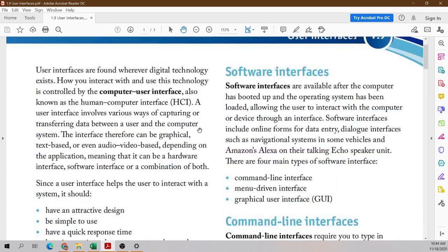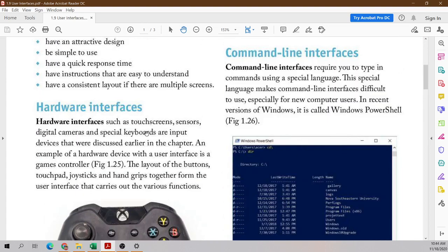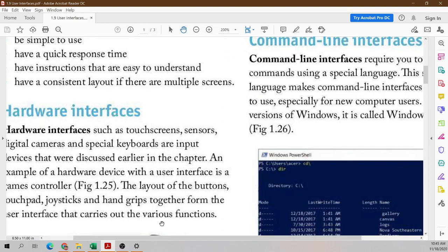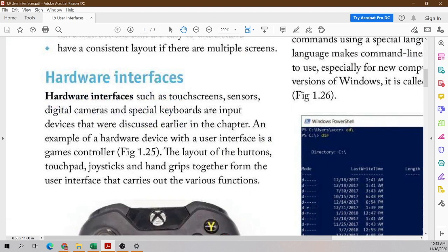Now we'll be looking at the different types of interface. The first type is the hardware interface. Hardware interfaces such as touchscreen sensors, digital cameras, and special keyboards are input devices. An example of a hardware device with a user interface is a game controller. The layout of the buttons, touchpad, joysticks, and hand grips together form the user interface that carries out the various functions.